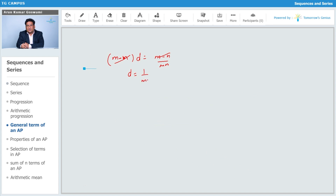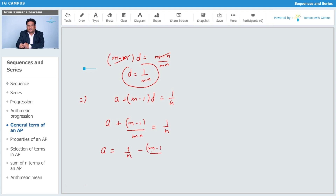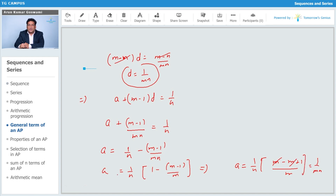Now substituting d = 1/(mn) into the first equation: a + (m-1)·(1/mn) = 1/n. So a = 1/n minus (m-1)/(mn). Taking 1/(mn) as a common factor: a = (1/mn) · [m - (m-1)] = (1/mn) · 1. So a = 1/(mn).